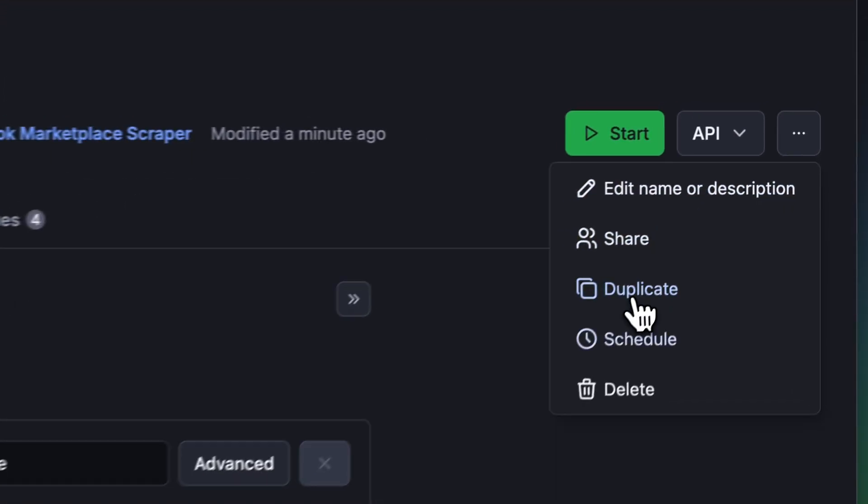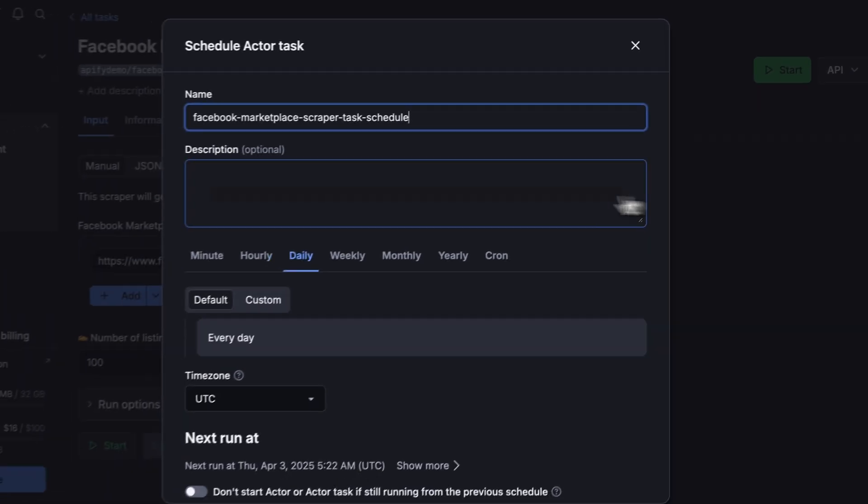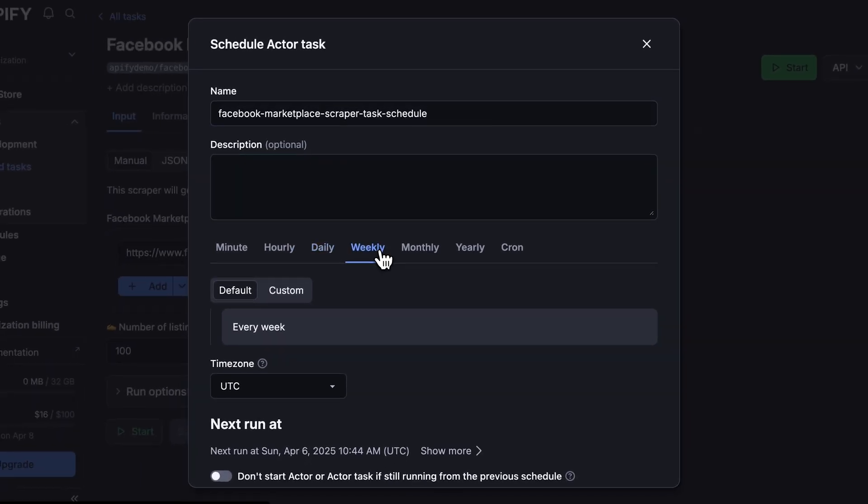If you want to automate your workflow even more, you can schedule your Facebook Marketplace scraper to run at regular intervals. Choose your task and hit Schedule. You can set the frequency of how often you want to run the actor.